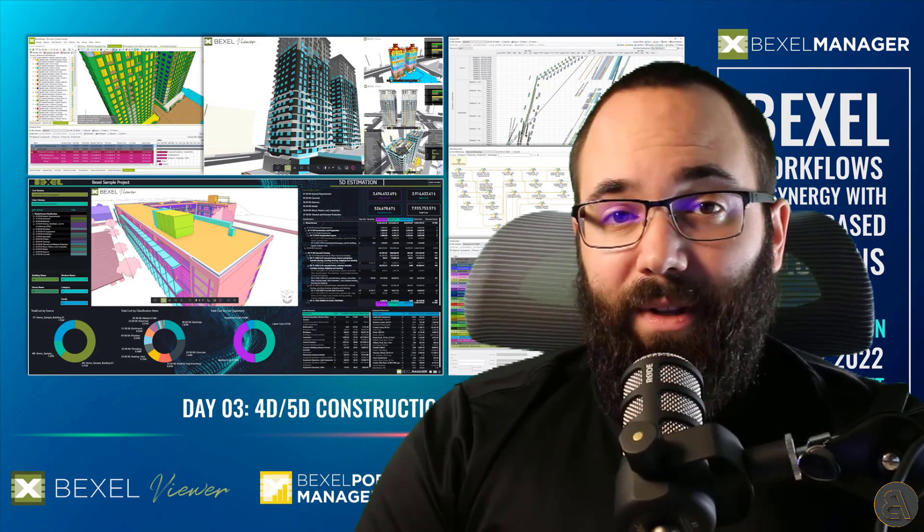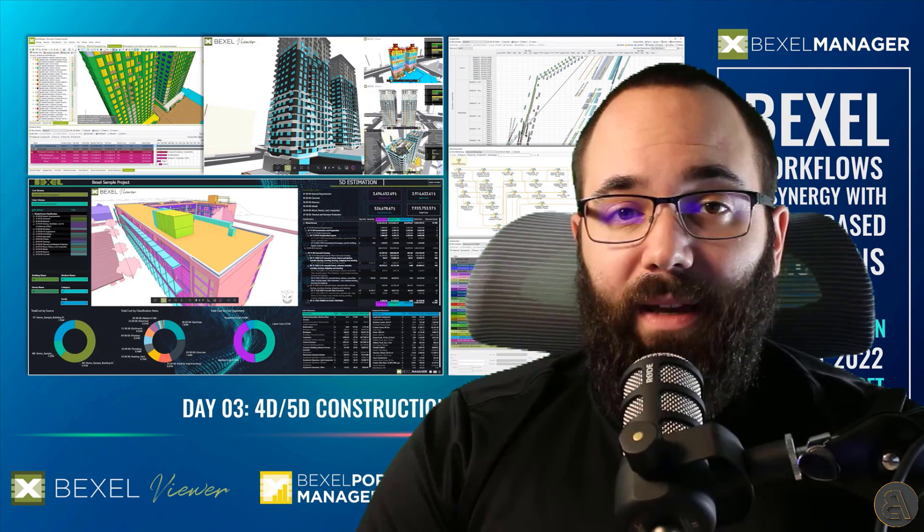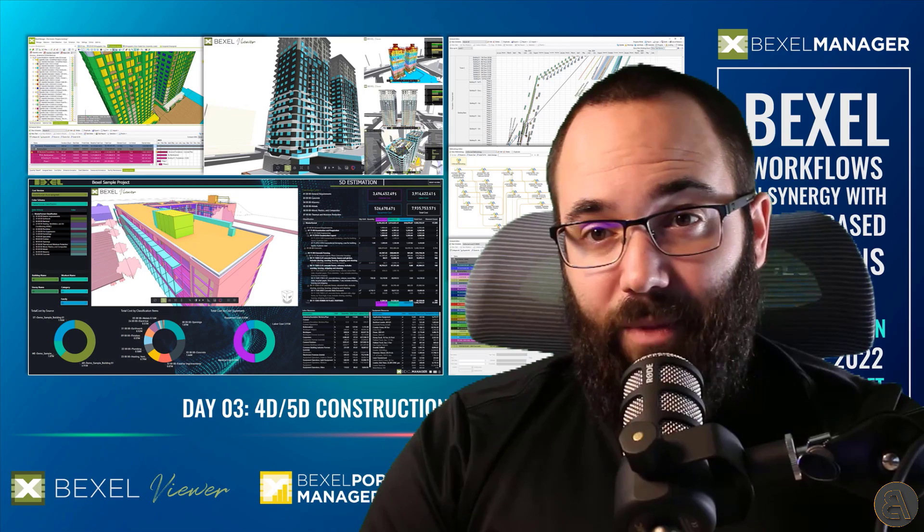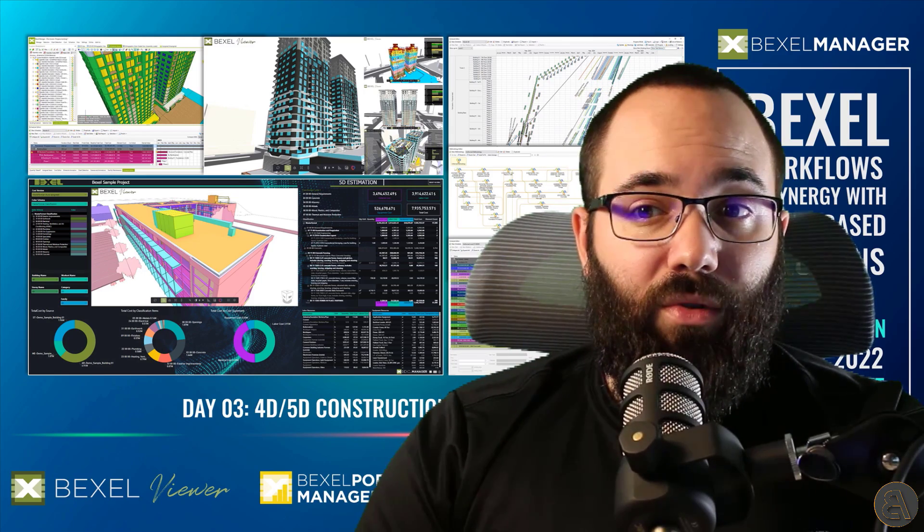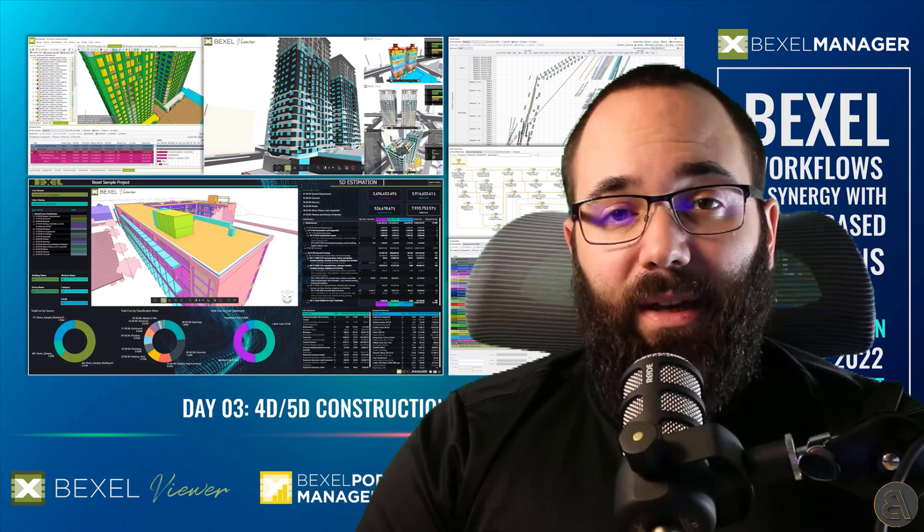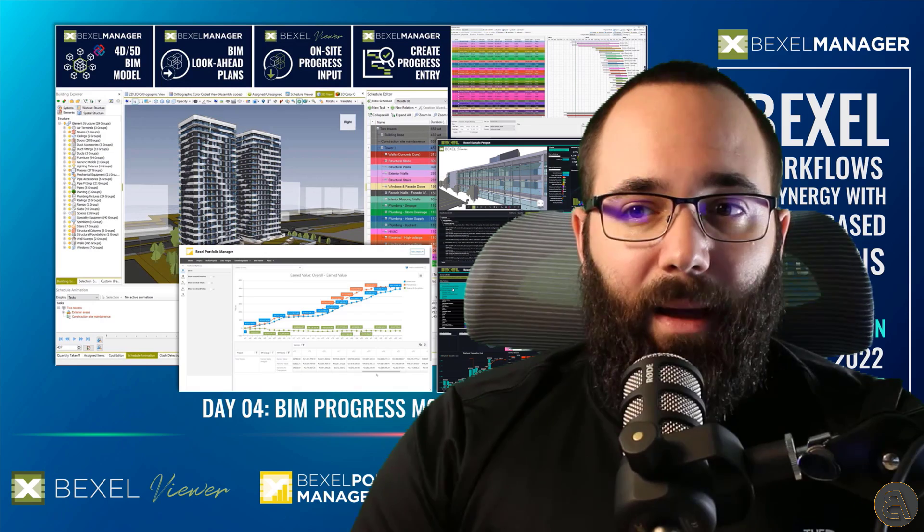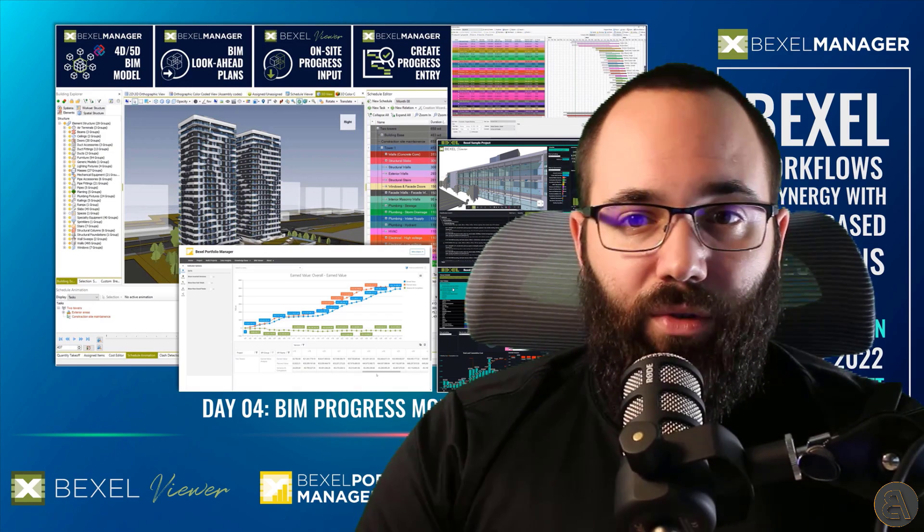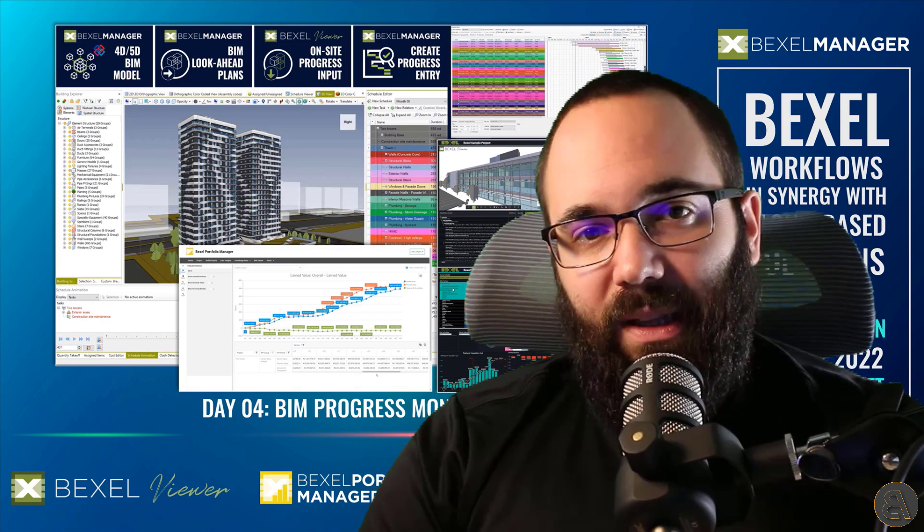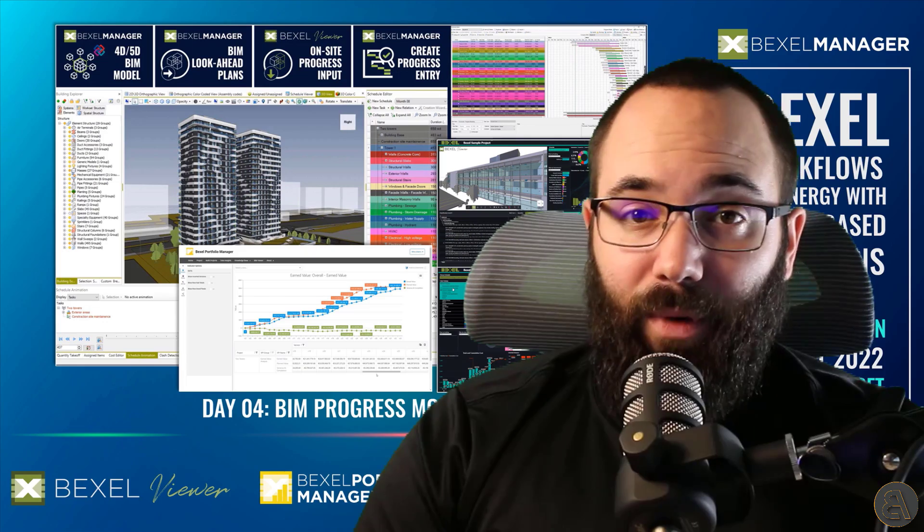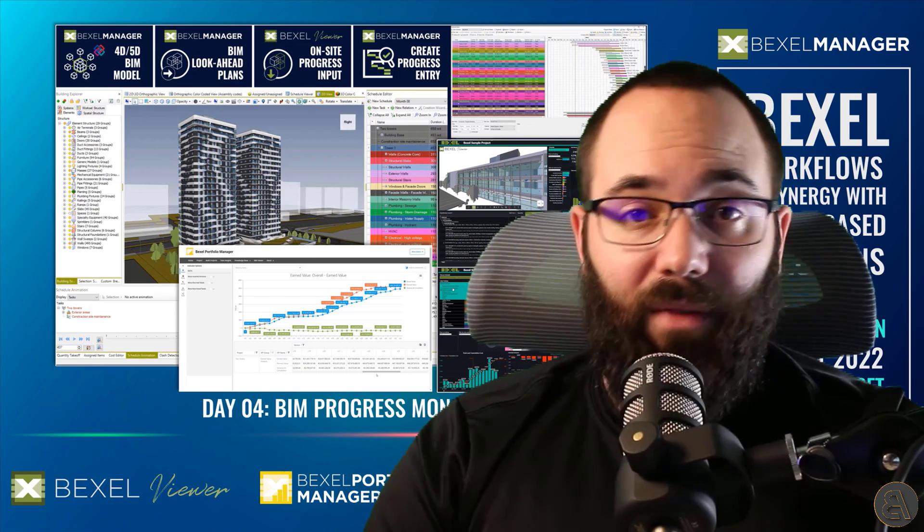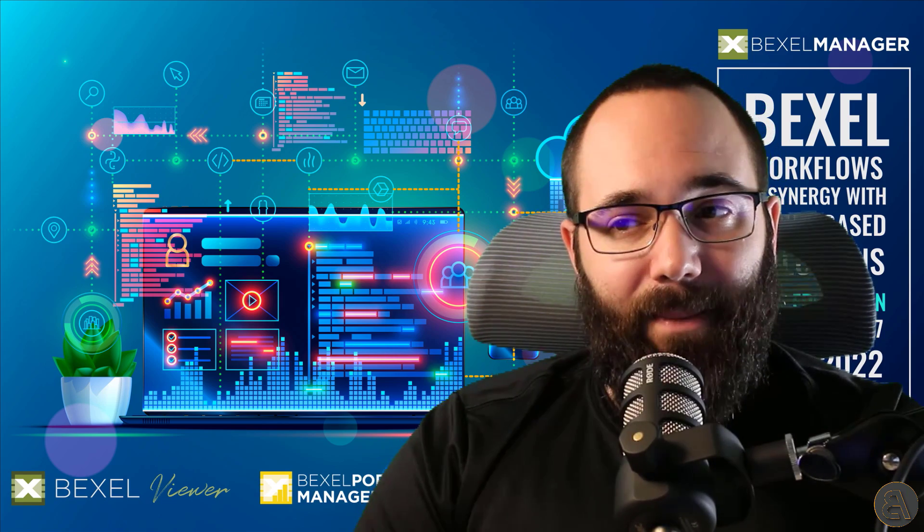The recordings of the first session are available on the link in the description and also there you can find the event link so you can watch it live, get notifications and get recordings of previous sessions, so just make sure to save the date for each Tuesday at 2 p.m. until the 27th of September.